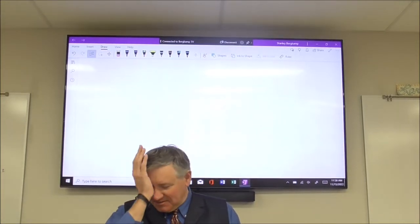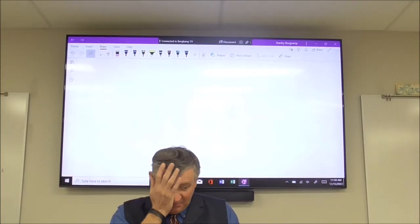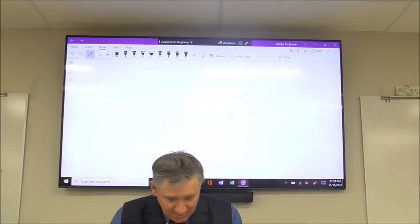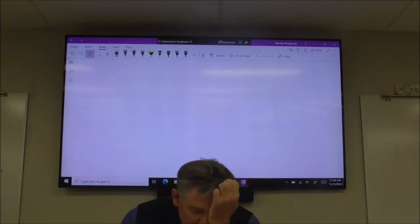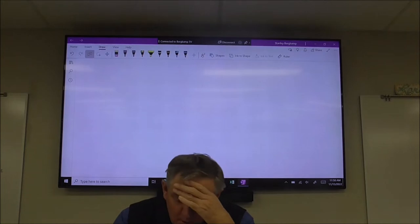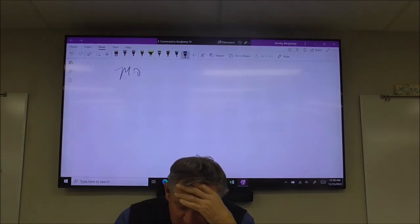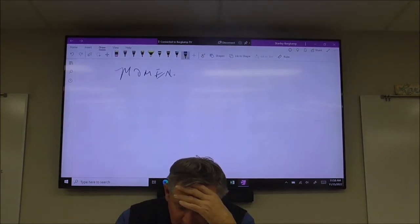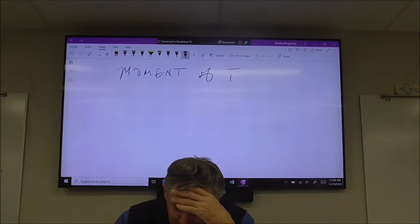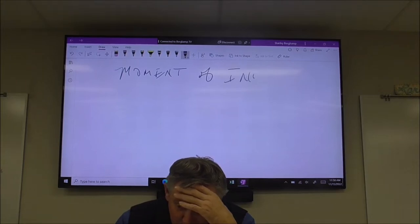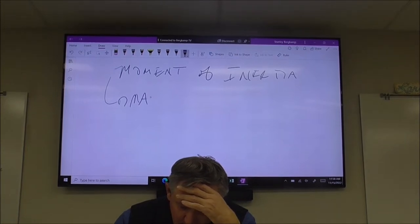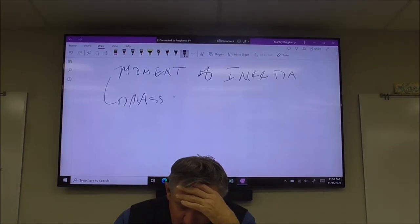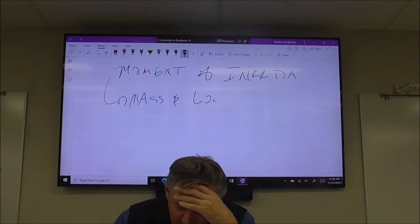Let's go over the big idea of angular momentum, moment of inertia, and all that. When you talk about moment of inertia, you have two things that influence this calculation: the mass, and the location of the mass.